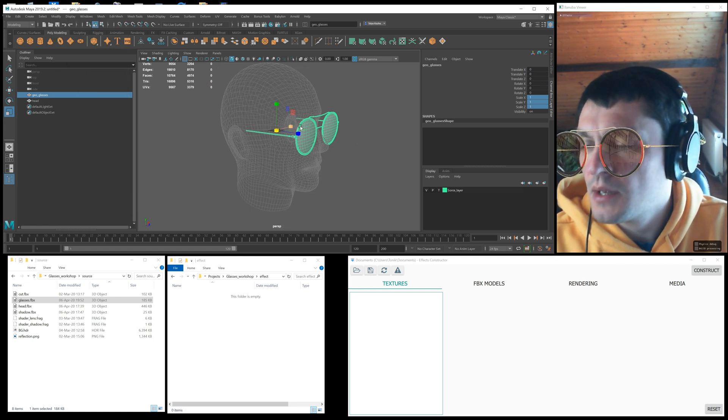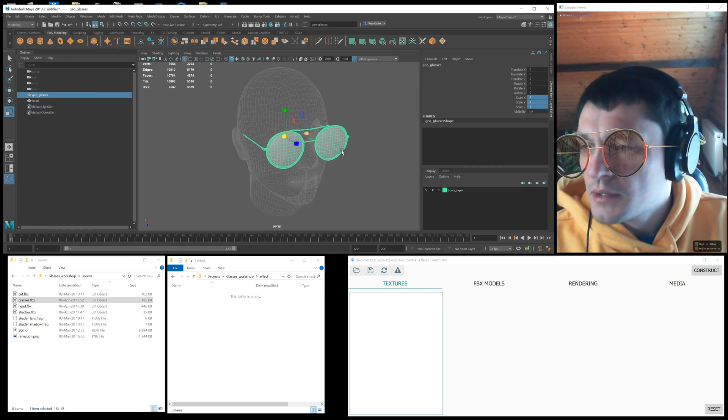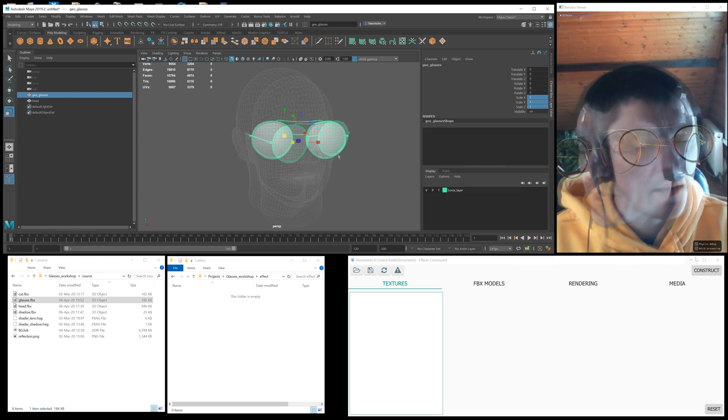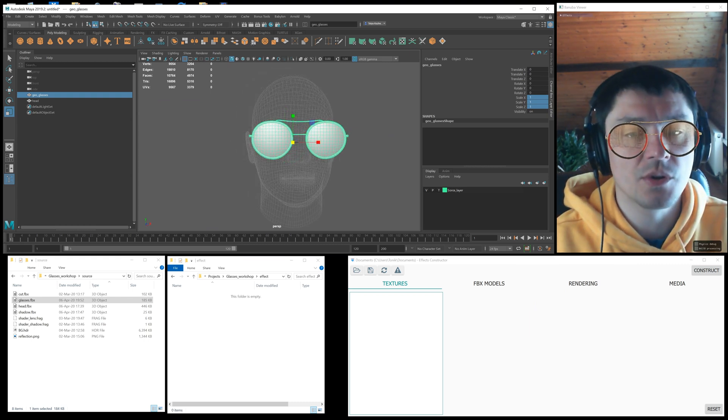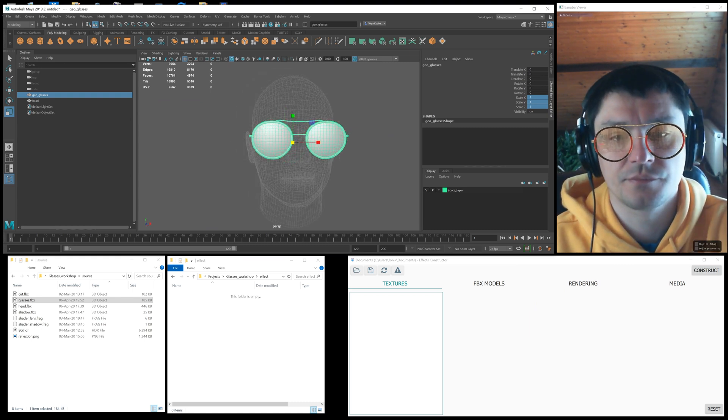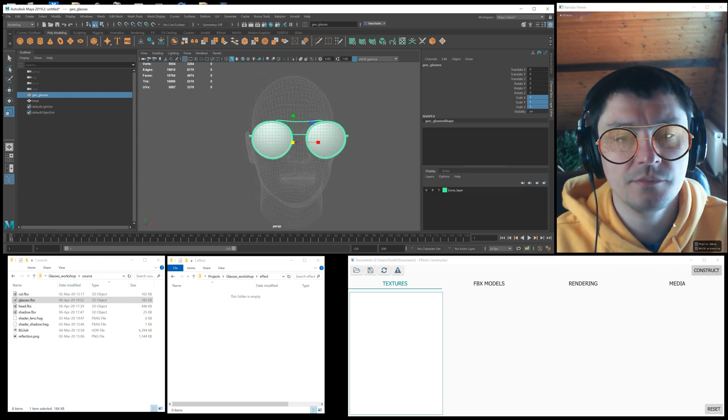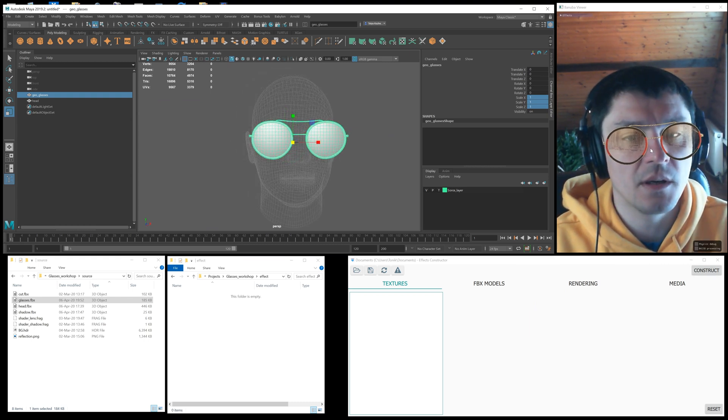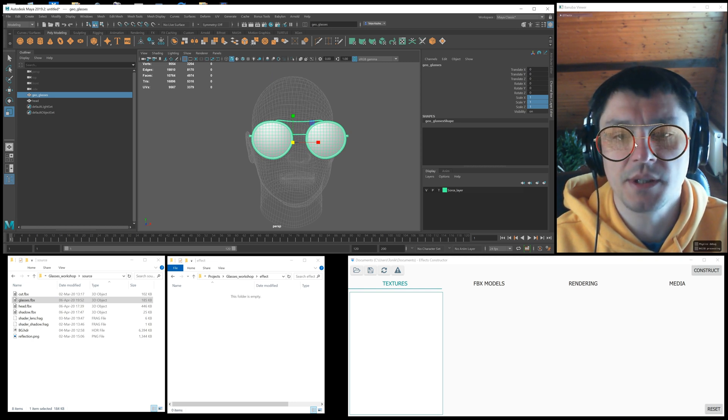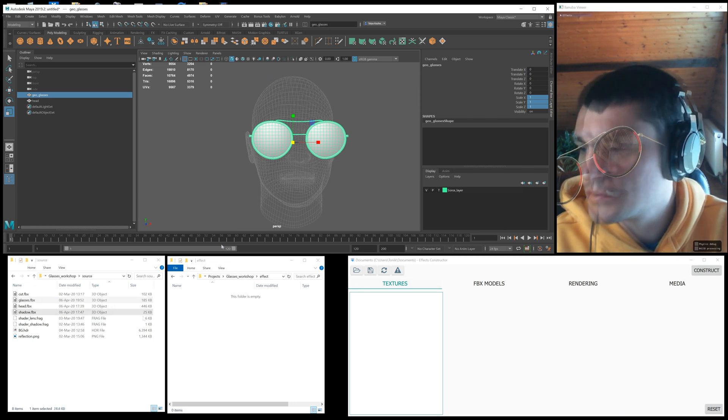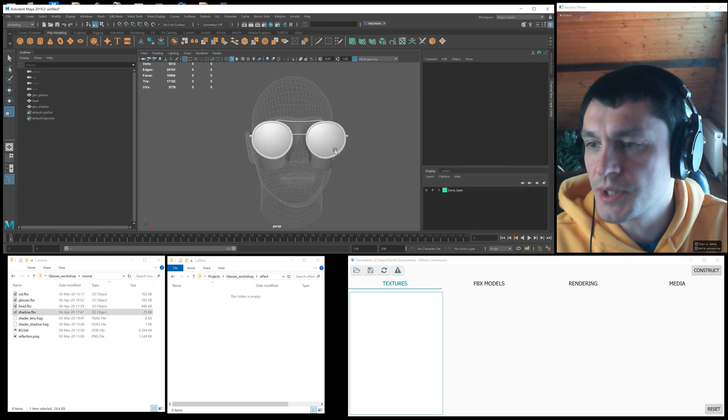All real objects cast shadows, so virtual glasses are no exception. You can see my glasses also cast a shadow. For shadowing I use separate geometry.